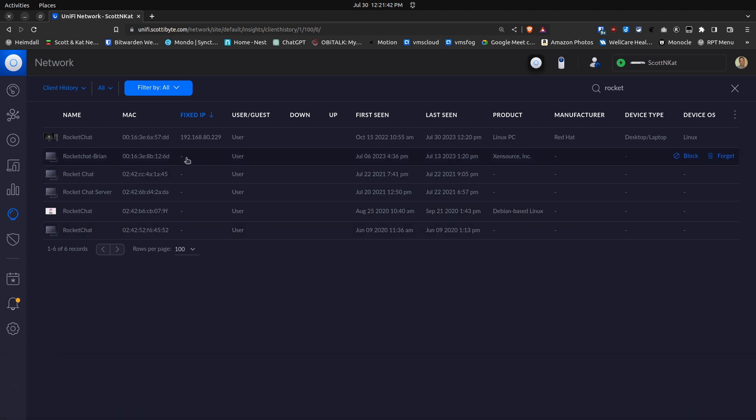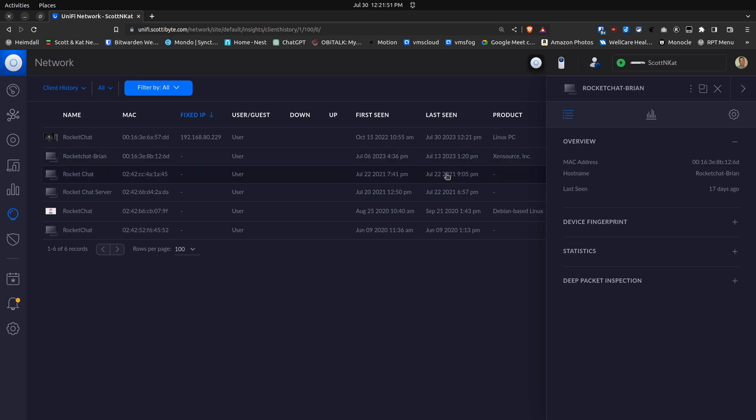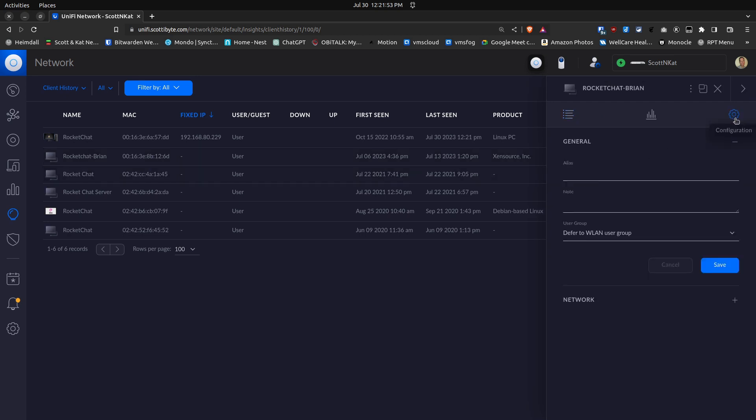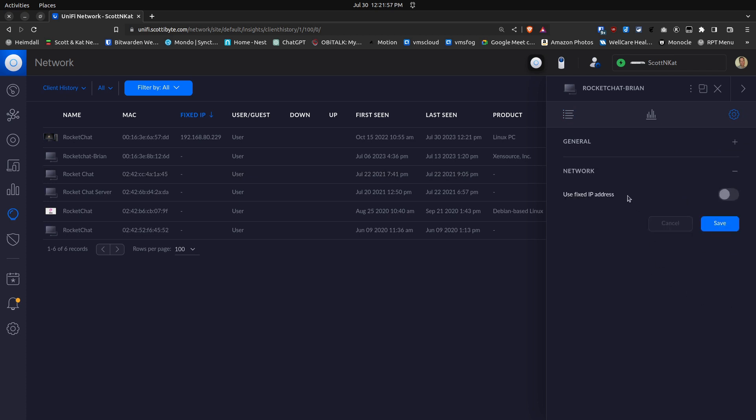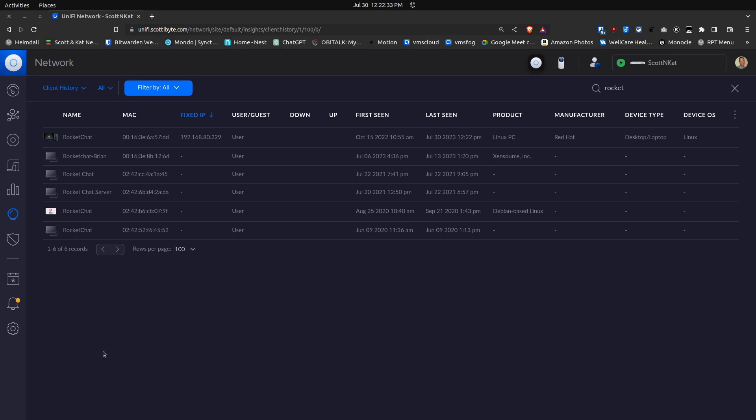That's typically how you would be able to find an orphaned address and be able to delete it. For example, this one here listed Rocket Chat Brian, if I go into it and click Settings and click Network, you can see it has Fixed Address turned off, but we already knew that because there was no address in the Fixed IP Address column.